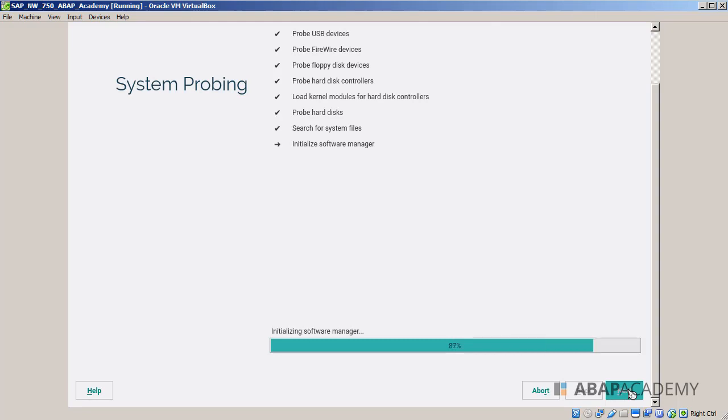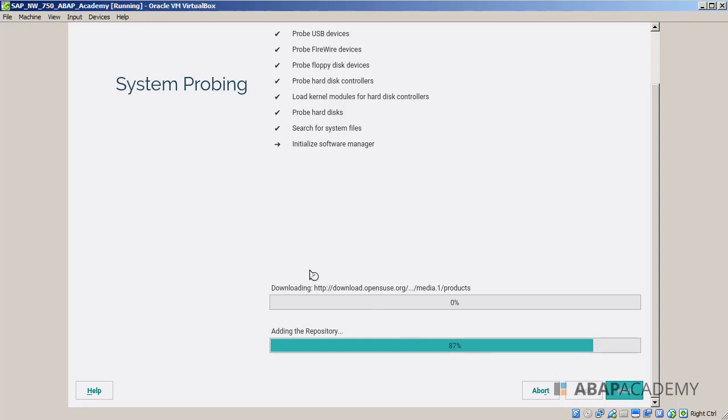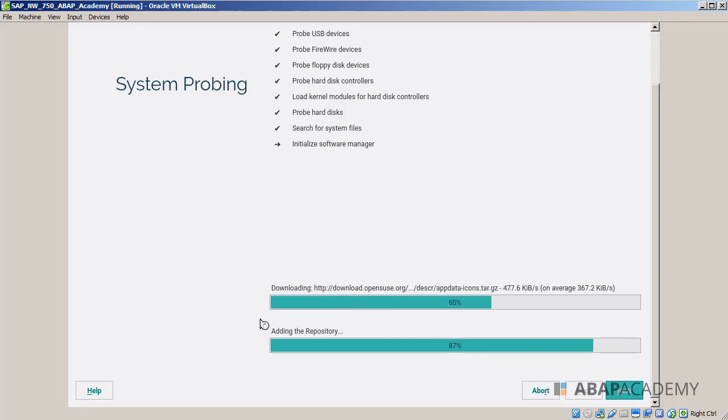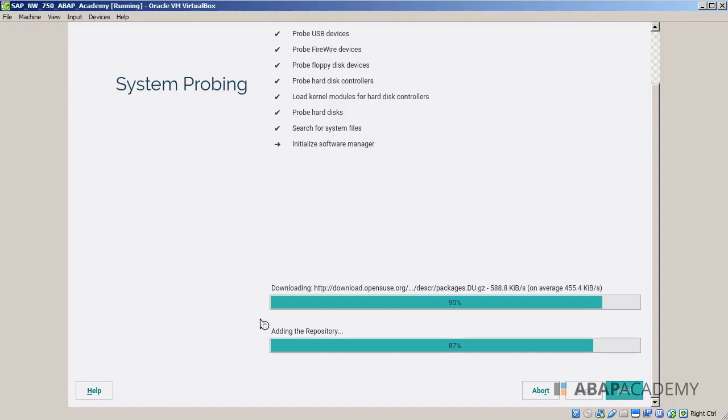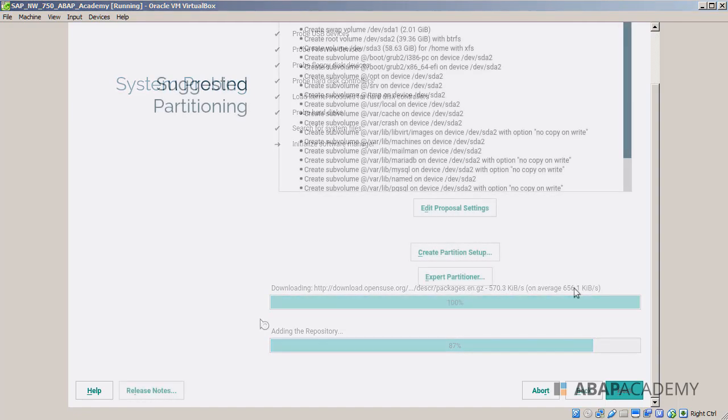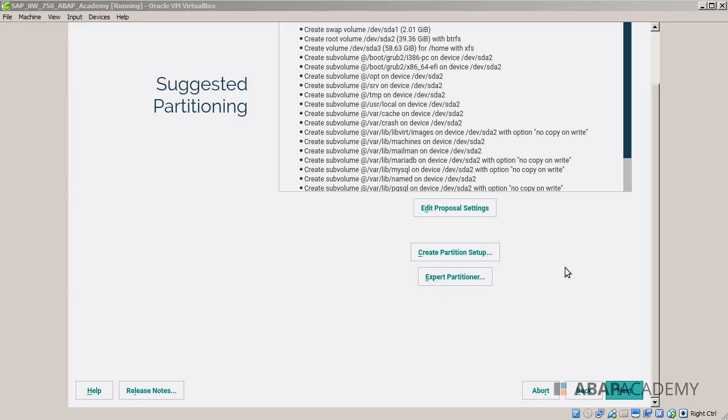Then the installation proceeds further. The system is probing and making sure that all the things are ready. Then Linux is downloading all the files that are needed for this installation. We will have to wait for this again for a while. Depending on your internet connection, this time may vary.